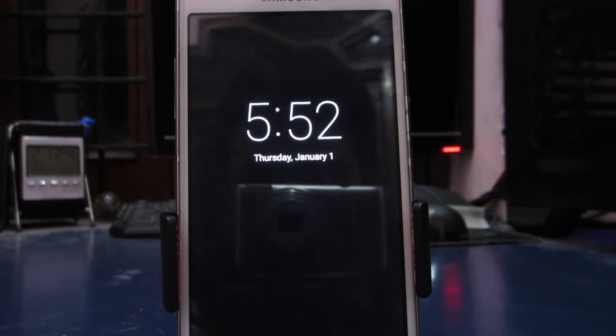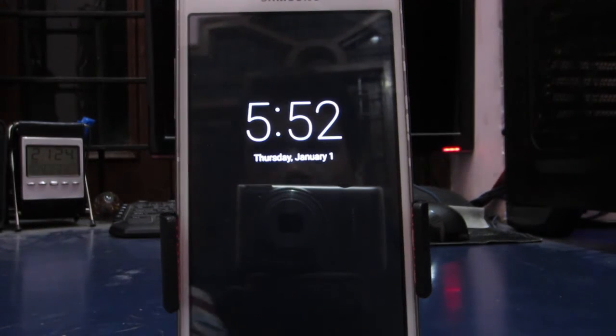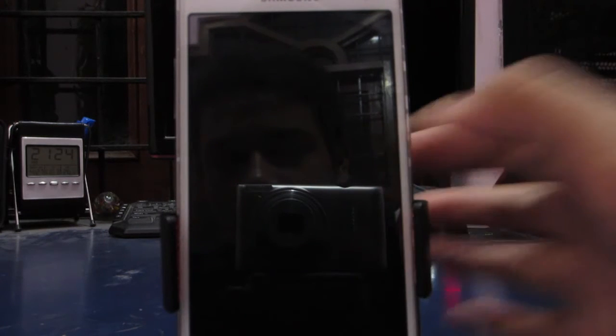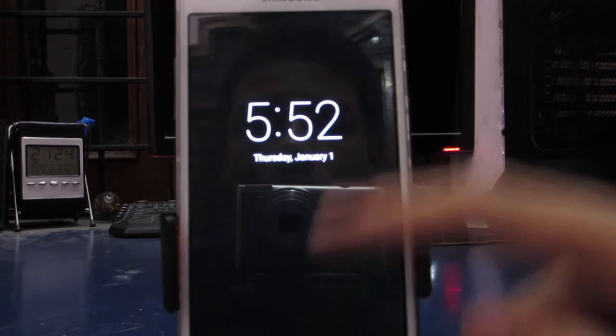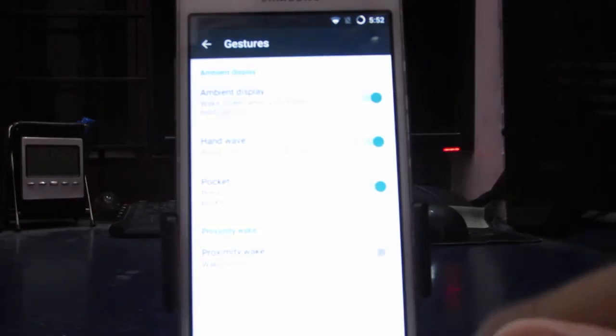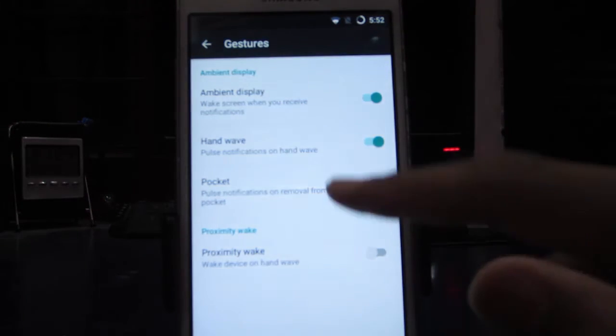And this one is hand wave. Let me do it once again. As you just saw, it works completely fine.